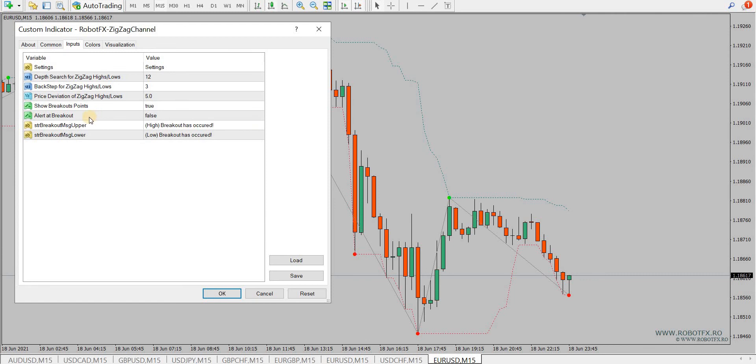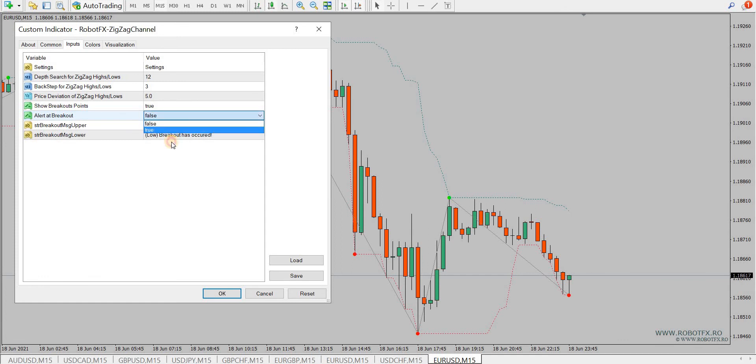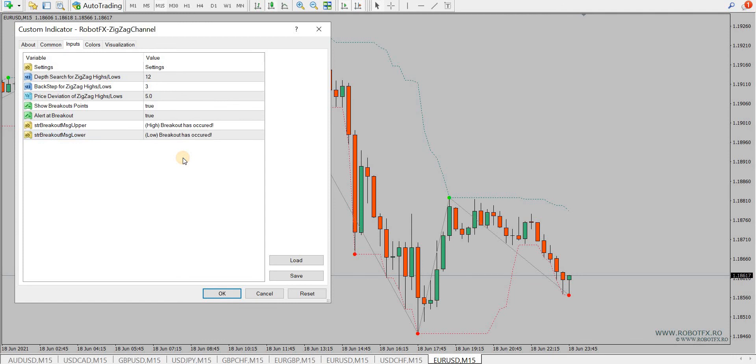There's also the option for the trader to set alerts when these breakouts happen, and to change the message to whatever the trader wants to see when these alerts occur.